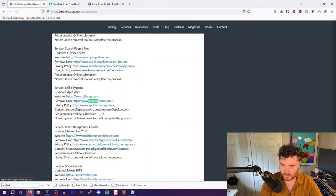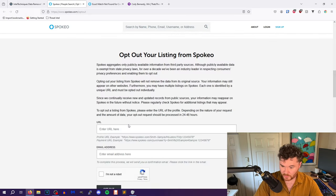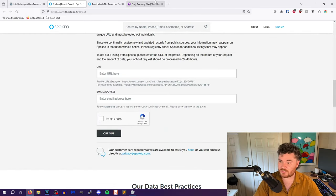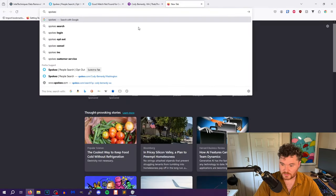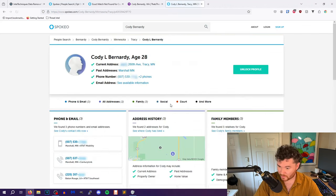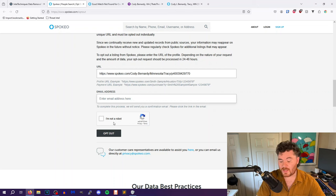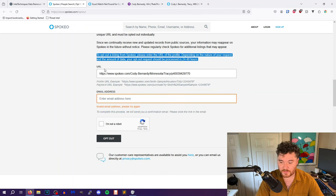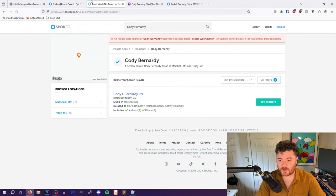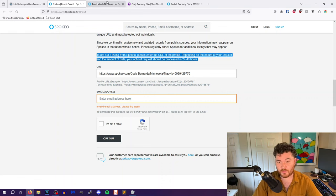The removal link for Spokeo is spokeo.com/optout. What you do is look up your name on Spokeo. I'll do Cody Bernardi, Washington — there is nothing. However, there is another Cody Bernardi in Minnesota. You take that profile link, throw it into the opt-out form, put your email address, confirm you're not a robot, and opt out. It says your opt-out request should be processed within 48 hours. Once you do that, Spokeo will remove your records, which then feeds to other data aggregators and would also remove those records.